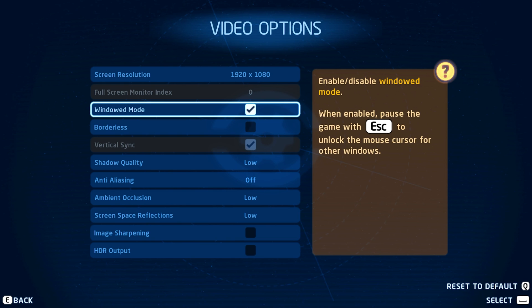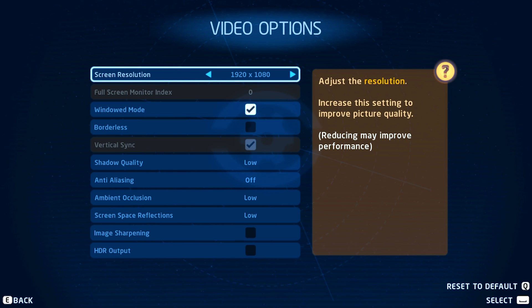First of all, launch The Skywalker Saga and navigate to your settings. Here, make sure to set the screen resolution option to your native monitor resolution.